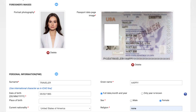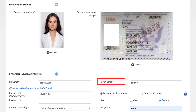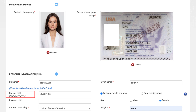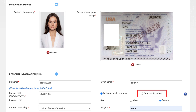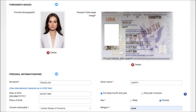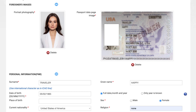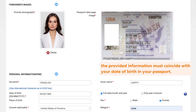Moving to personal information, please be aware of your surname — you must enter your full name in the exact order as in the ICAO line on your passport. Also, don't forget to fill in your given name. Remember, type in international characters only. For your date of birth, type the date in day, month, year format or choose from the availability calendar. If there's no exact date, you can tick 'only year is known' next to it. However, the provided information must coincide with your date of birth in your passport.